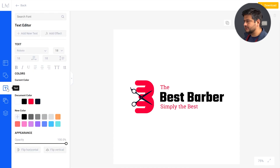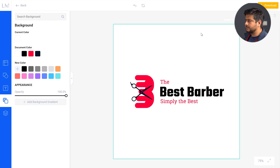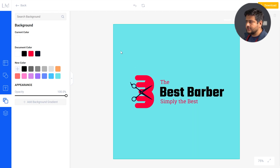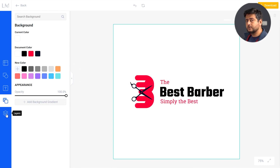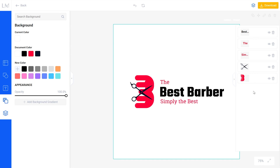Then you have the text options — you can add more text or customize existing text. You also have the background option. Right now the background is completely white, which is perfect because you can just cut it out and use it on a website, but you can also choose a colored background. There's also a layers option, because every logo has multiple layers stacked on top of each other. Clicking that button shows all the layers the logo comprises of — the text is a layer, the scissor icon is a layer, the comb icon is a layer — and you can customize each separately.